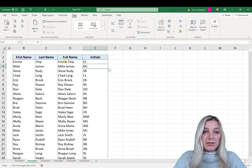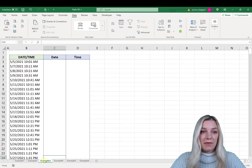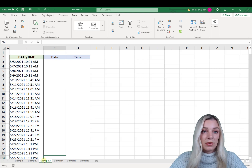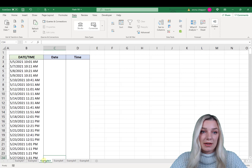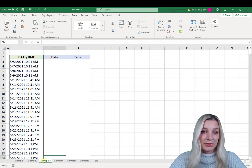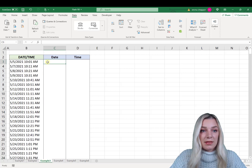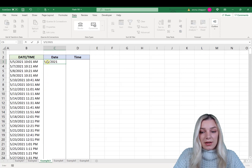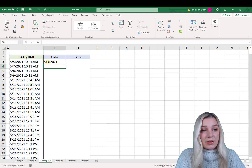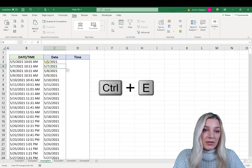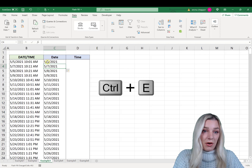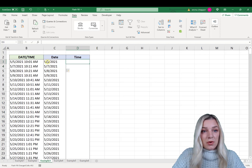Flash Fill doesn't only work with text values — it also works with numbers. In this example I have a large list of data with the date and time formatted in one cell. Let's say I want to separate out the date and time to create different charts and graphs. All I have to do is go to the column to the right, type in the date — so 5/5/2021 — hit Enter, and then hit Ctrl+E. Flash Fill automatically fills the date down the column.